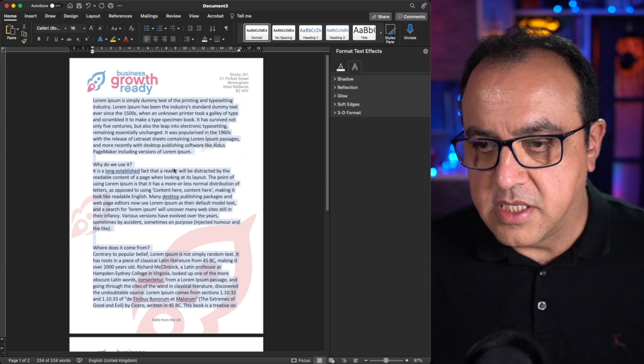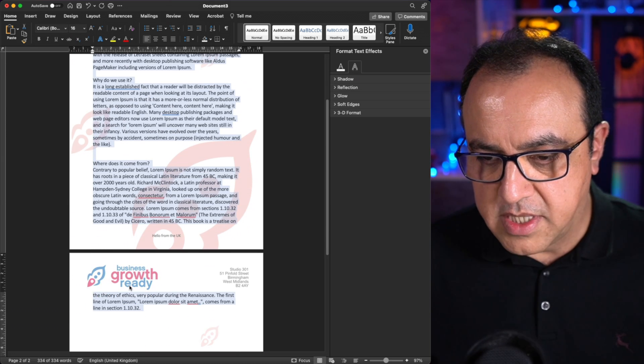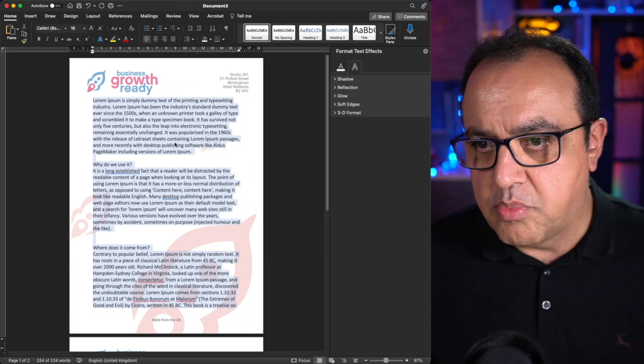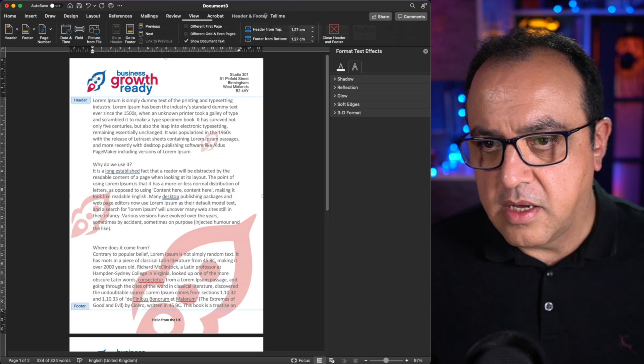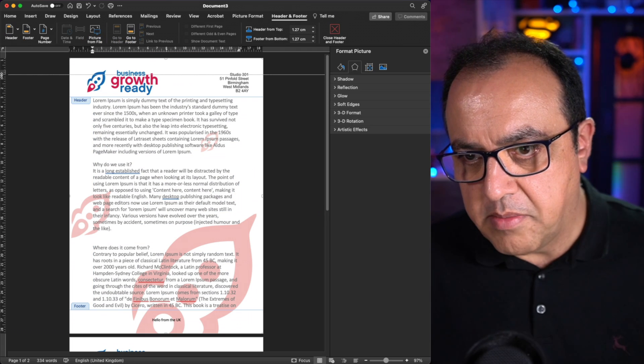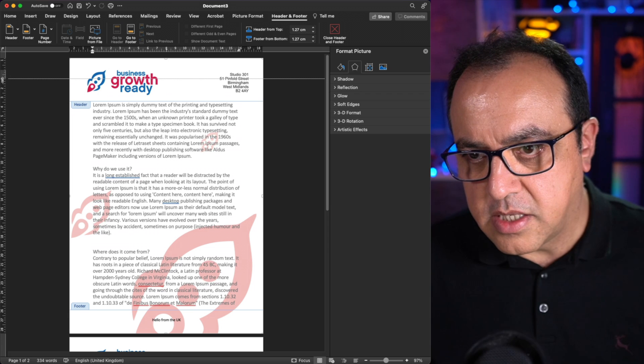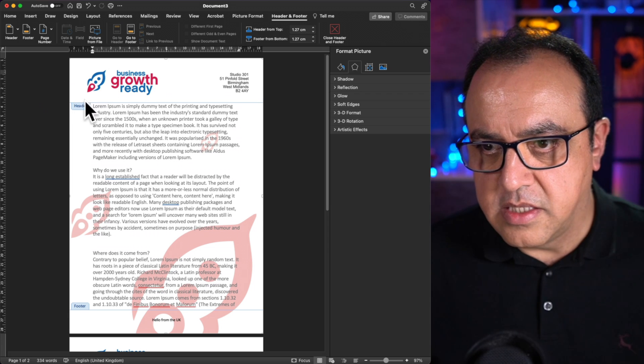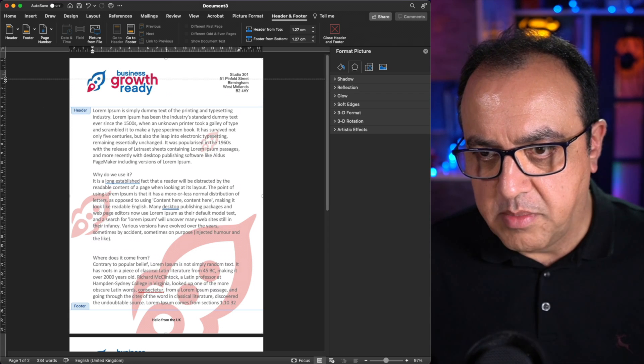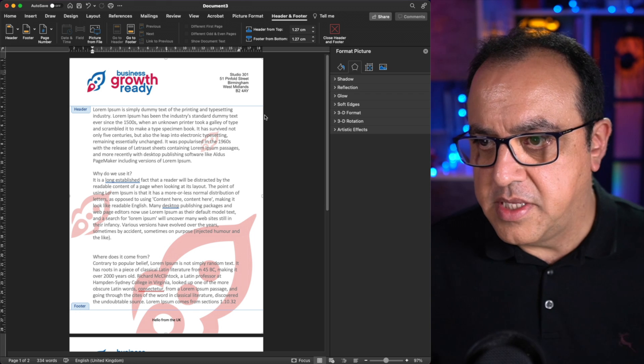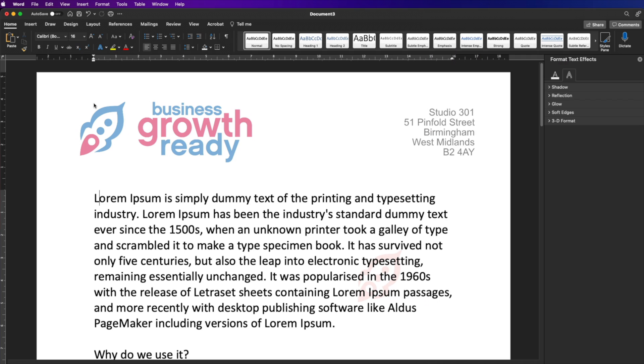So now this has gone on to page two. You will see. Again, I could probably, if I wanted to go back to the header, I could probably make that just a bit lower. So there's a bit more white space, breathing space between the header and when the text starts.